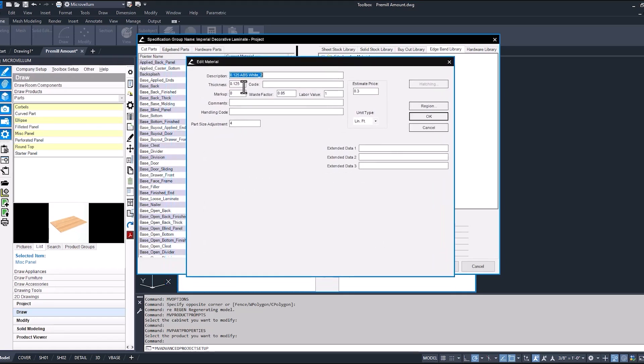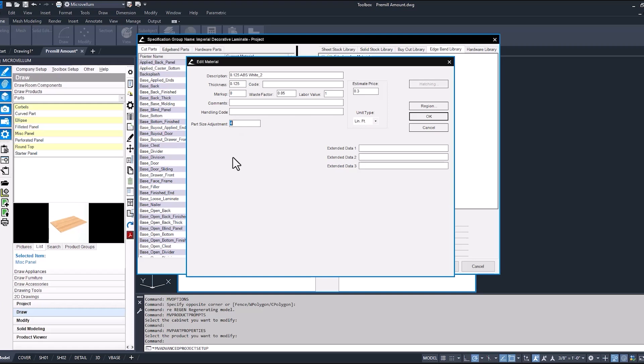Along with the thickness we have our part size adjustment. You hover over and see here if we enter an amount it'll add that to the edge banded side of parts.